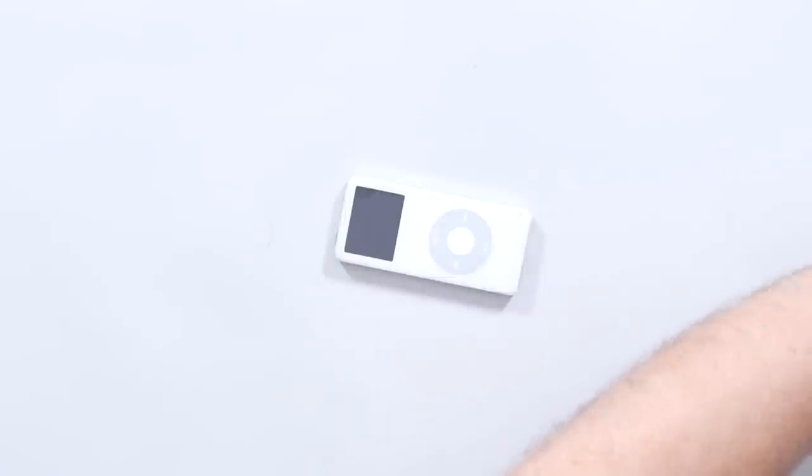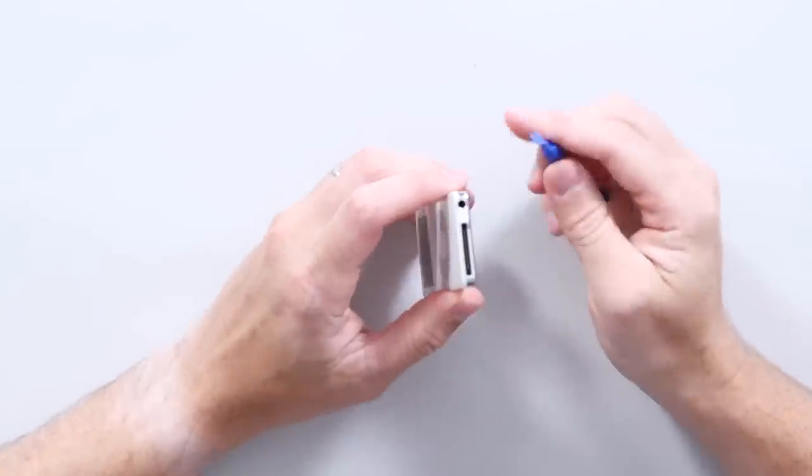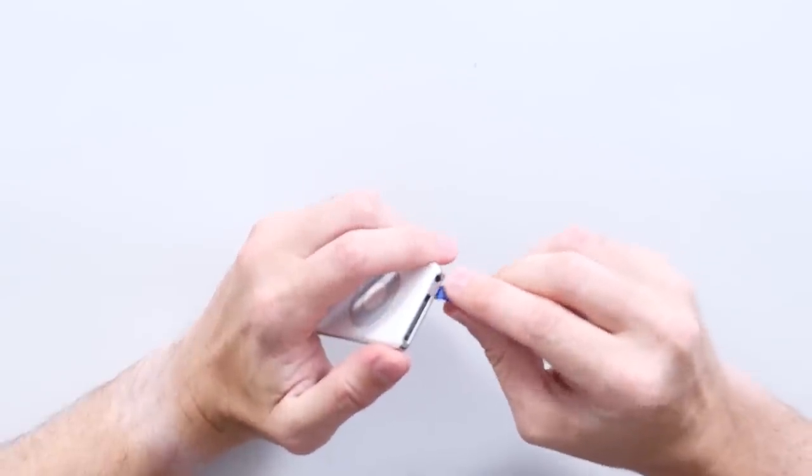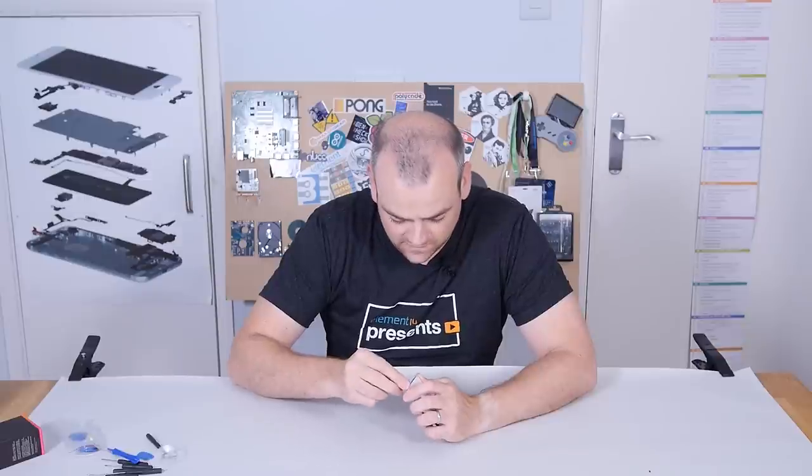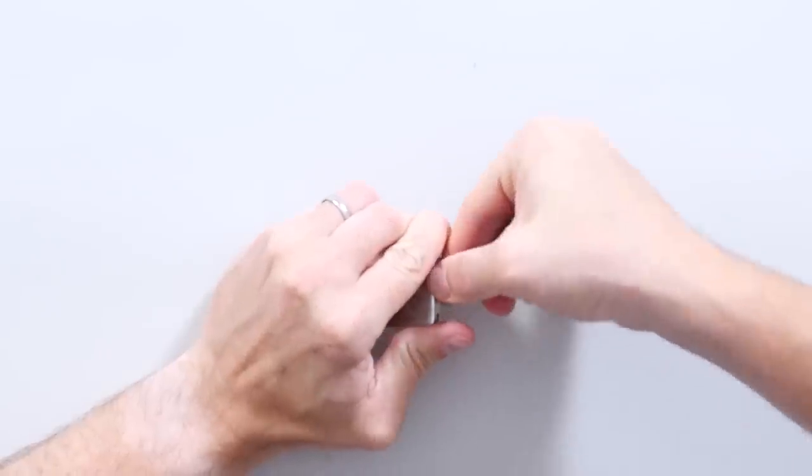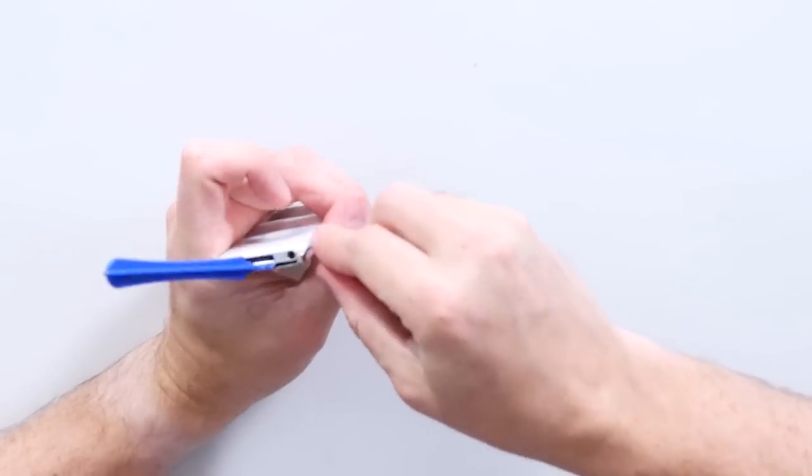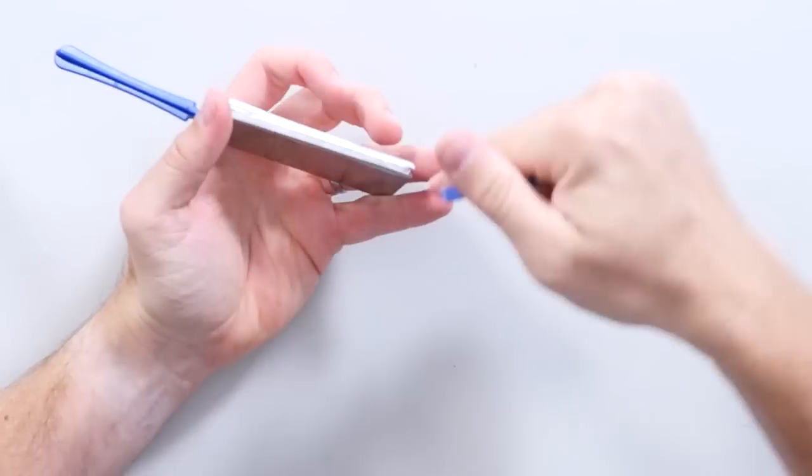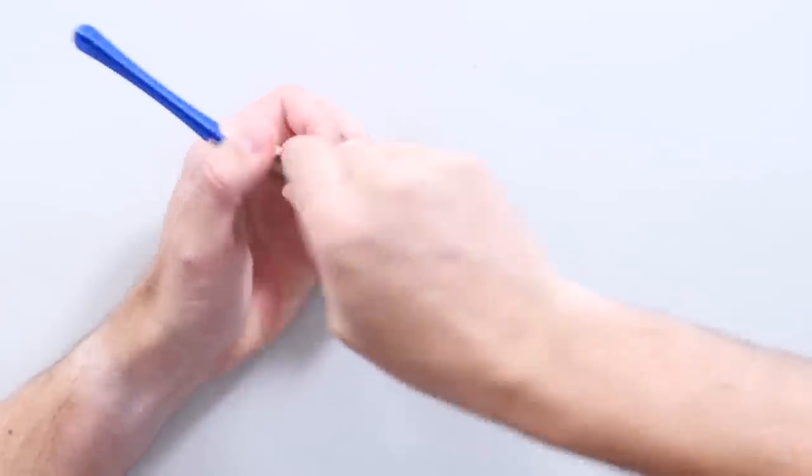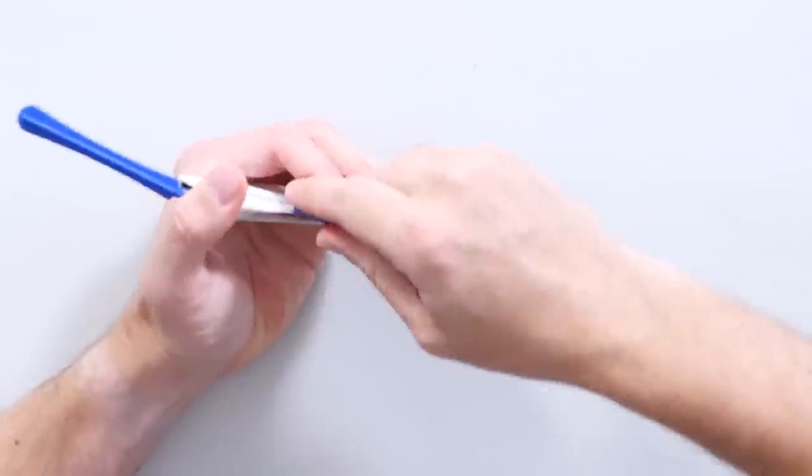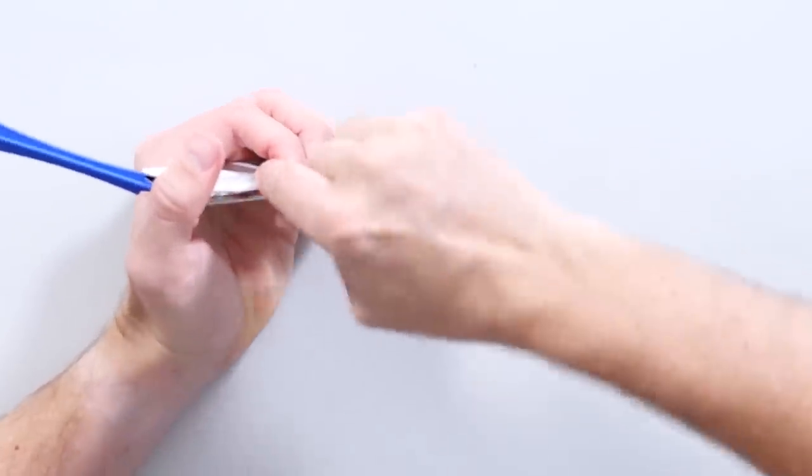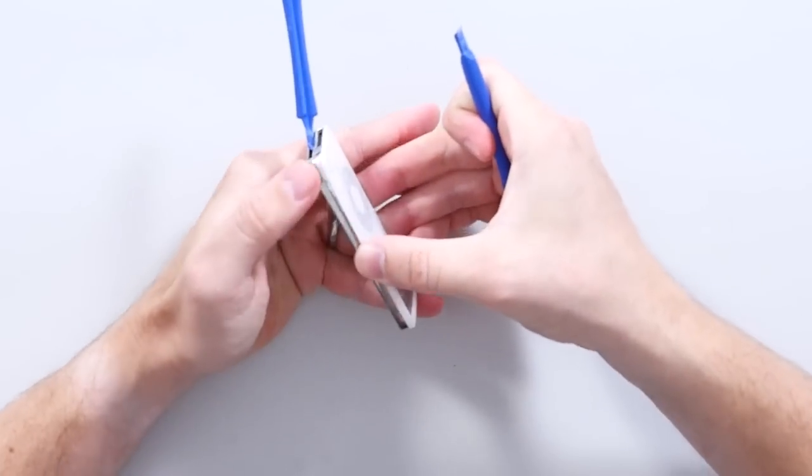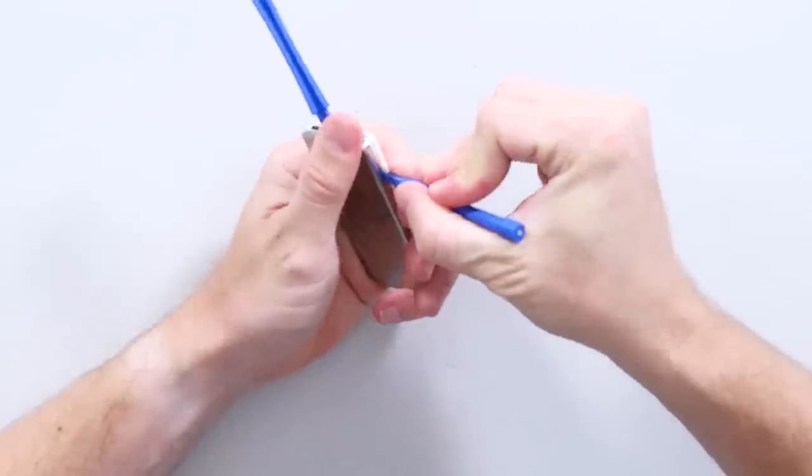Unlike most things where we start with a screwdriver, this one we need to start with some alternative hardware. I'll do my best not to damage this, but like most Apple things, they're not necessarily designed for repair and reassembly first. Once you've got the bottom started, you have to go around the corners.